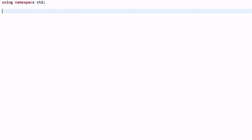Hello everyone. In the video on compiler-generated functions, we talked about the four functions that the compiler will generate if you don't declare them yourself. Basically, if you have a class Dog and it looks empty, it is not really empty — the compiler will generate some special functions for you.